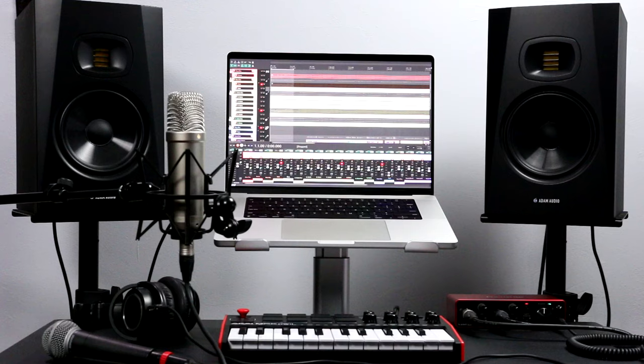Let's take a look at what you need for a home music studio and walk step by step through the setup process. If any of the gear I'm about to show you catches your eye, you can learn more by using the links below this video.